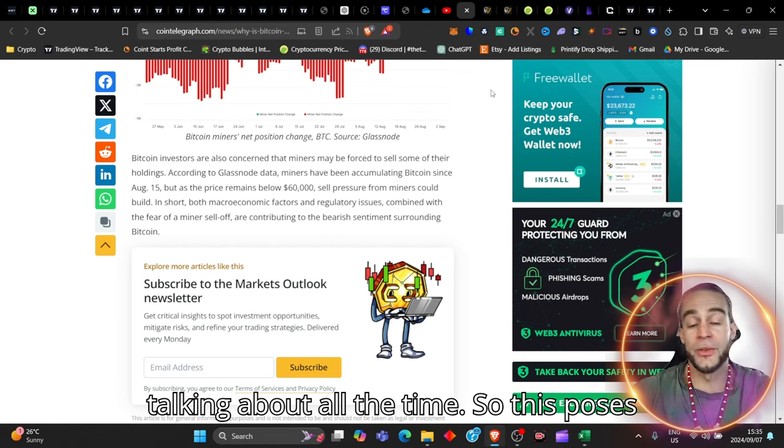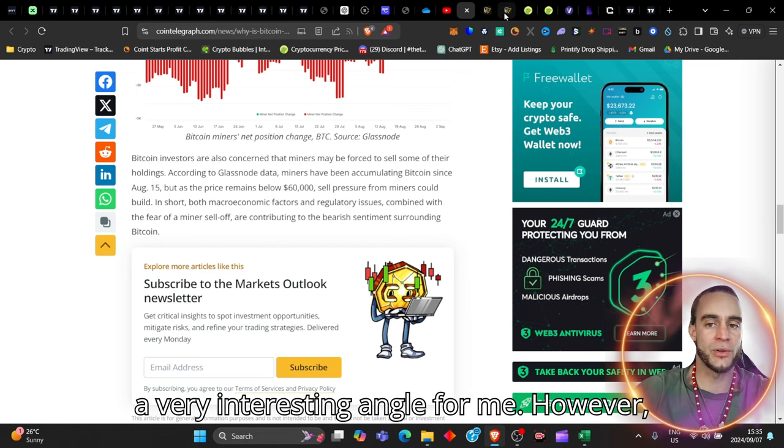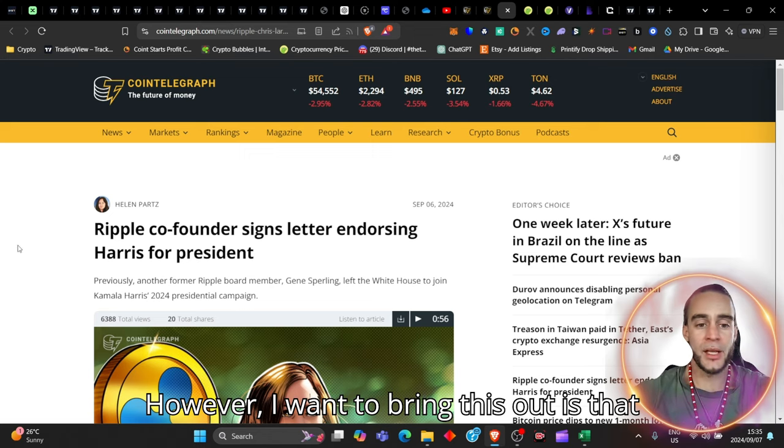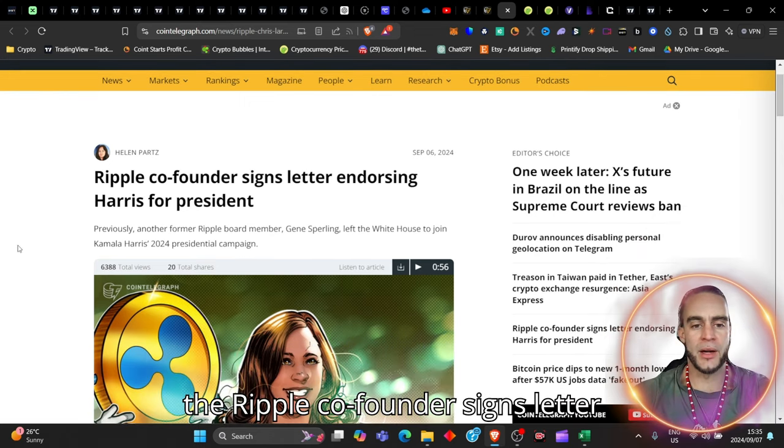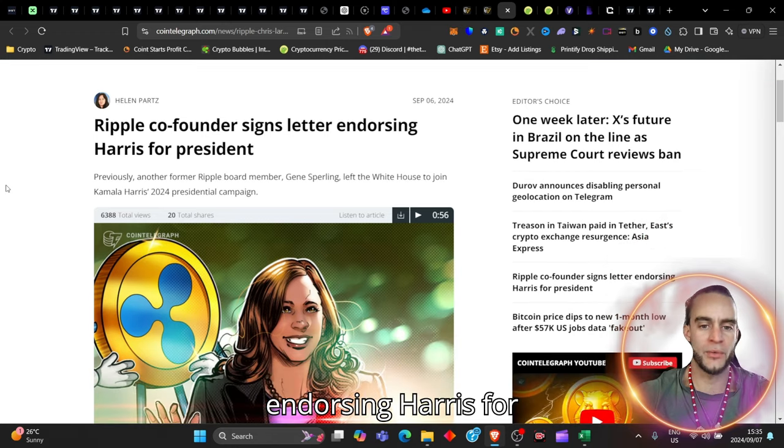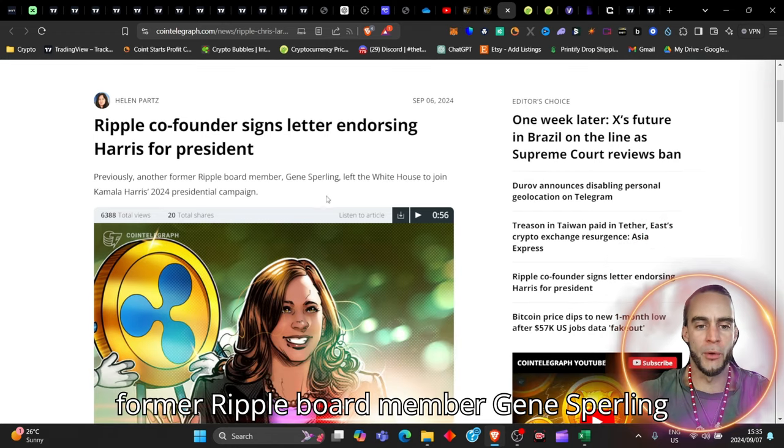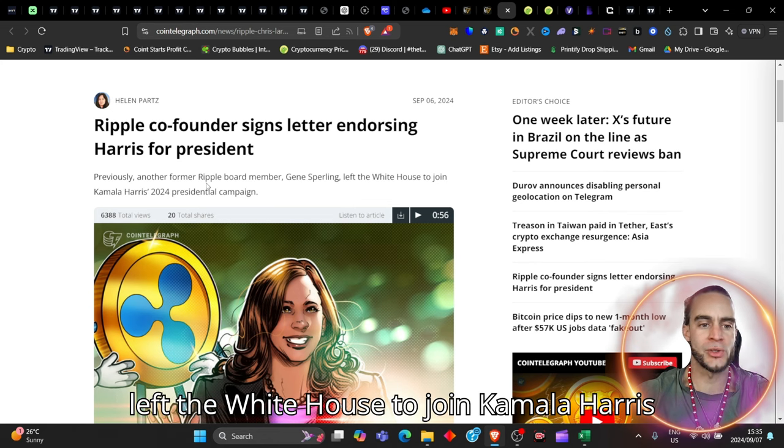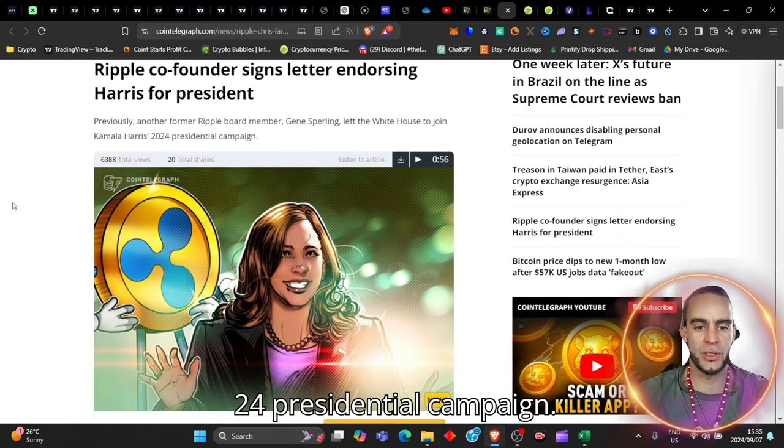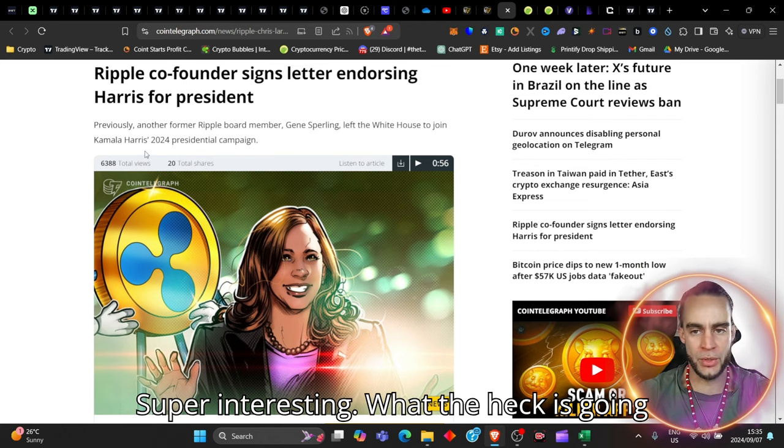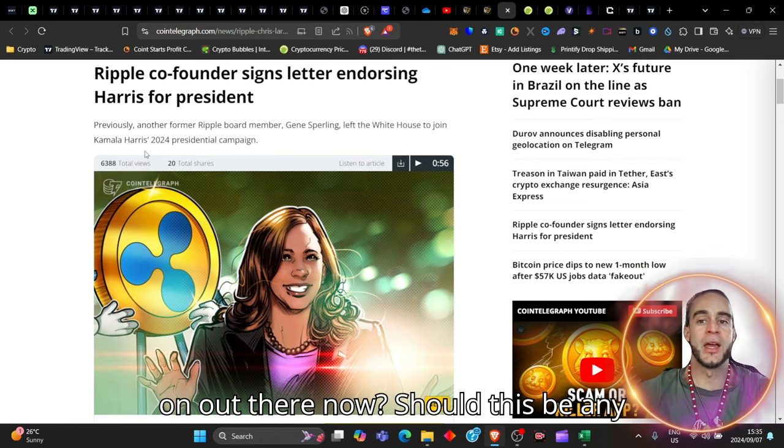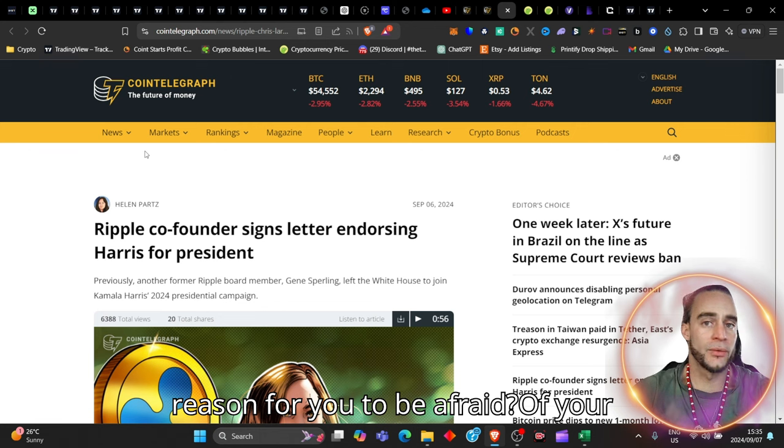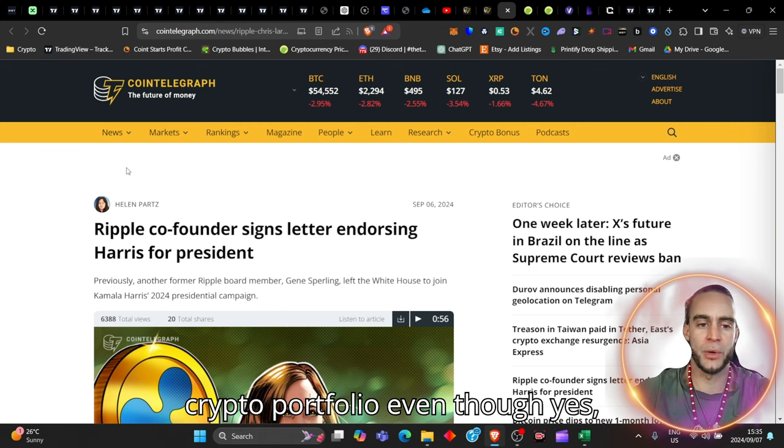So this poses a very interesting angle for me, however, I want to bring this out, is that the Ripple co-founder signs letter endorsing Harris for president. Previously, another former Ripple board member, Gene Sperling, left the White House to join Kamala Harris' 24 presidential campaign. Super interesting what the heck is going on out there. Now, should this be any reason for you to be afraid of your crypto portfolio?